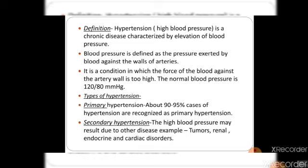Hypertension is a condition in which the force of blood against the artery wall is too high. The normal blood pressure range is 120 to 80 mmHg. There are two types of hypertension: primary hypertension and secondary hypertension. Primary hypertension accounts for 90 to 95% of cases and is basically due to disturbance in our daily life routine.